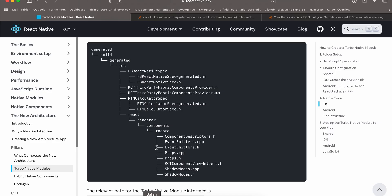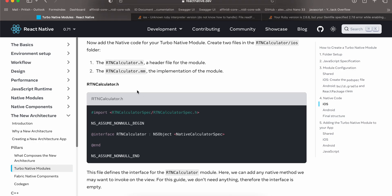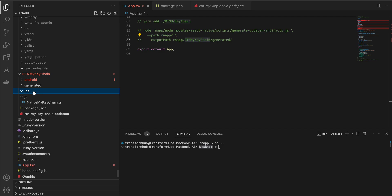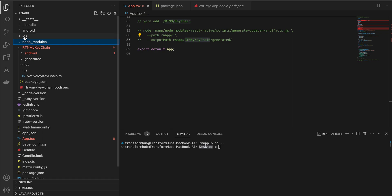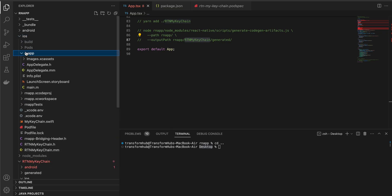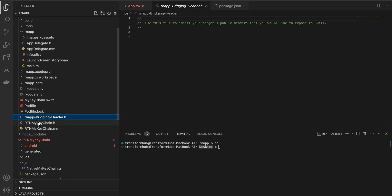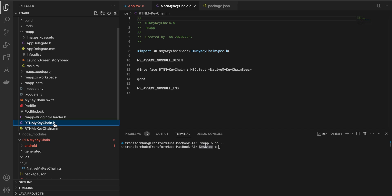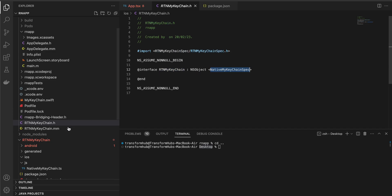We will be using Swift along with Objective-C++. We don't really need the ios folder that was scaffolded. Open your main iOS folder in Xcode and create the file 'RTNMyKeychain.h'. You can copy-paste this code from the documentation — the only changes are renaming to 'RTNMyKeychain' and updating 'RTNMyKeychainSpec'.